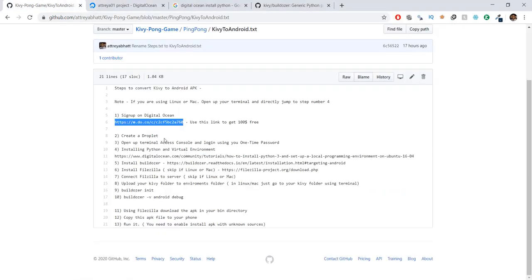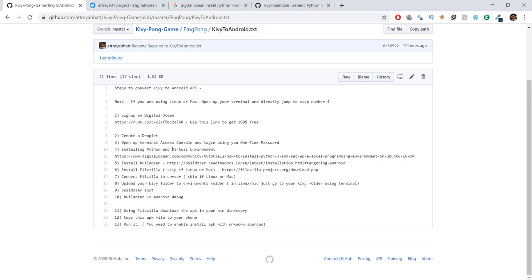Now we have created our server. The next step is to install Python and a virtual environment. On this new server there will be no Python, so we need to install Python on our new Linux system. A virtual environment is basically a space on our server where we can install anything without affecting the rest of our server or computing space.